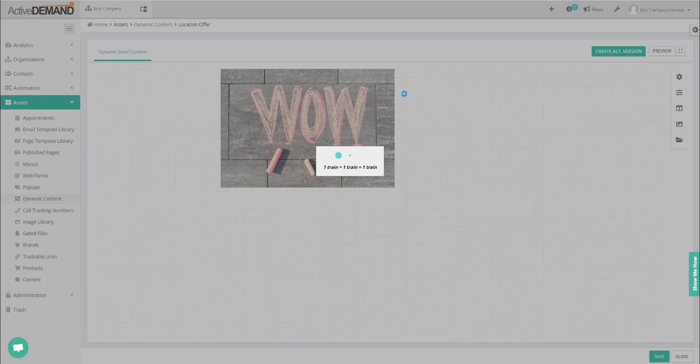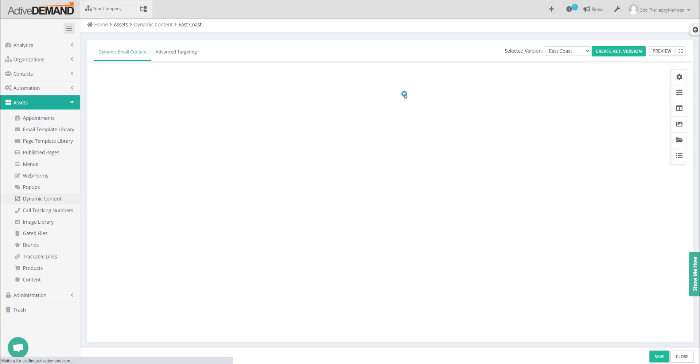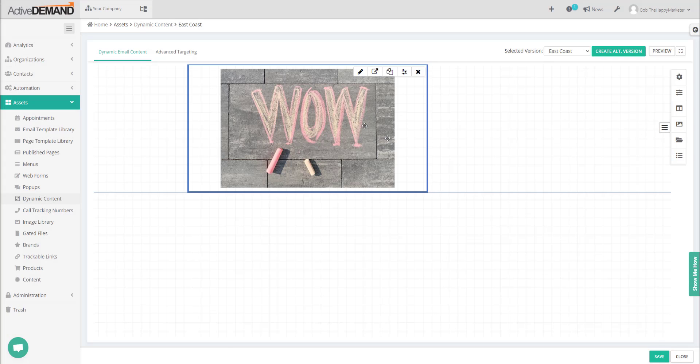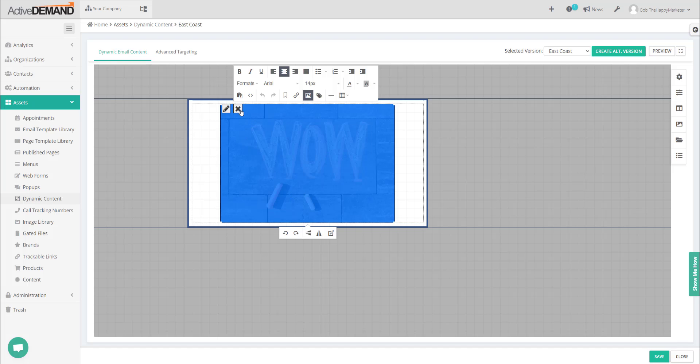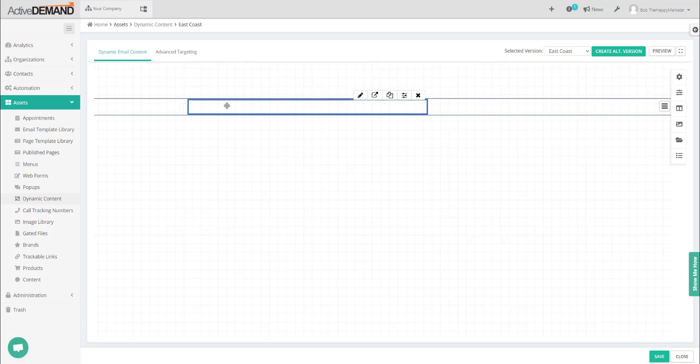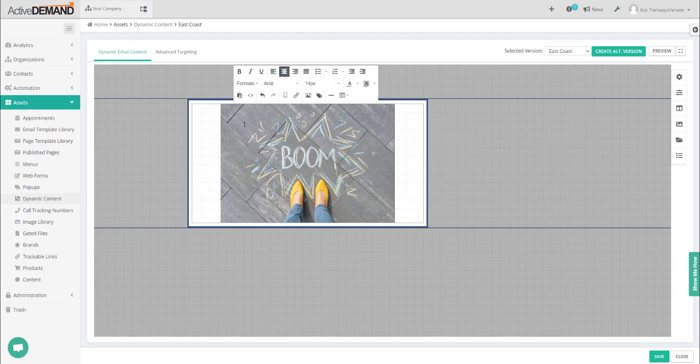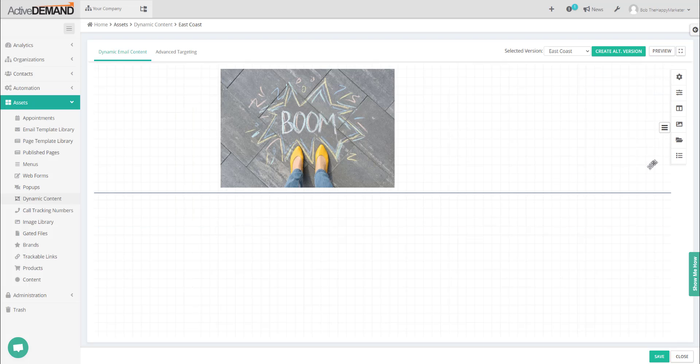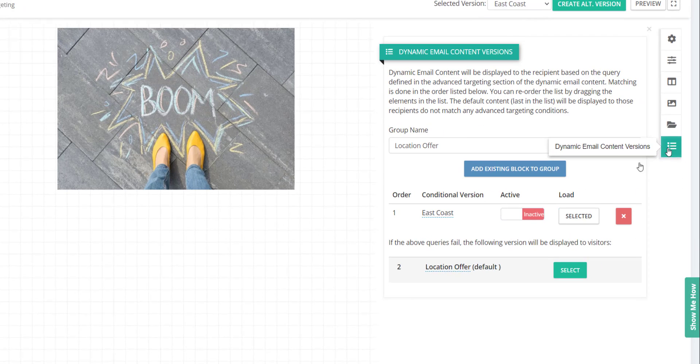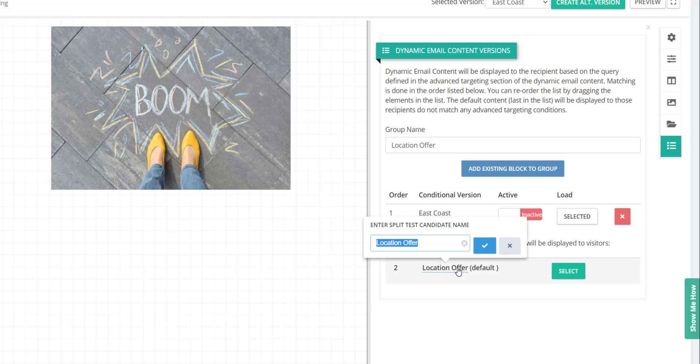Now what I'm going to do is just get rid of this image and basically embed another image. So now I have two versions: one is going to be East Coast, the other one's going to be West Coast.